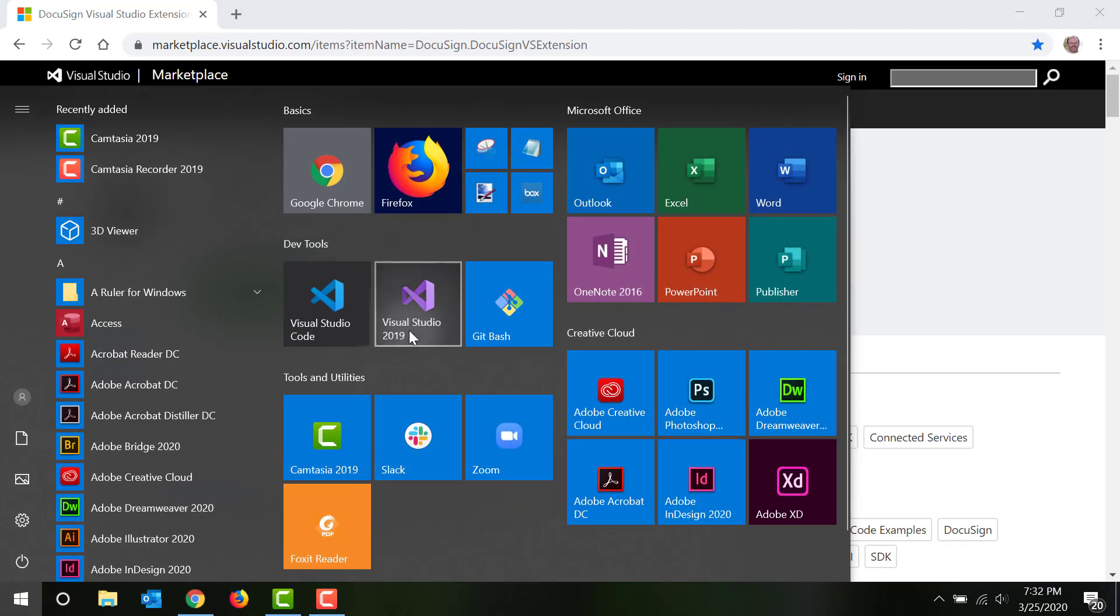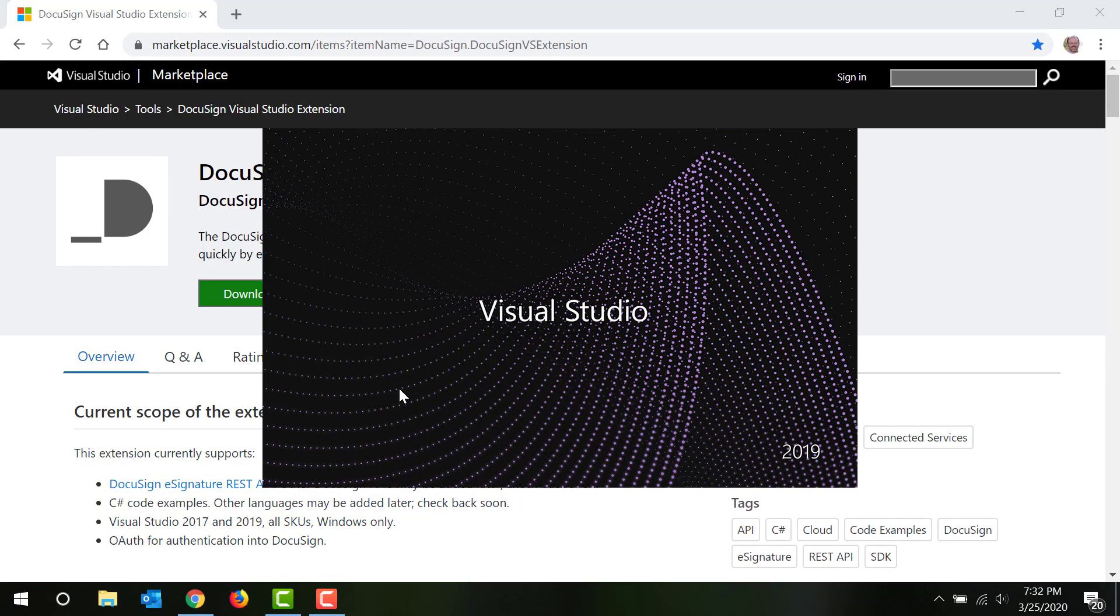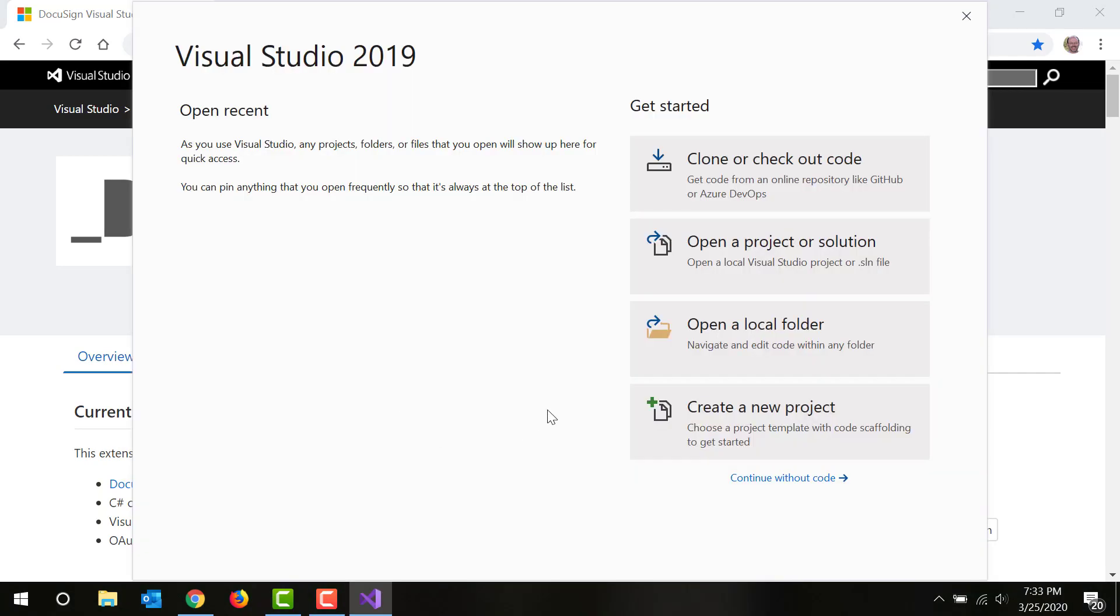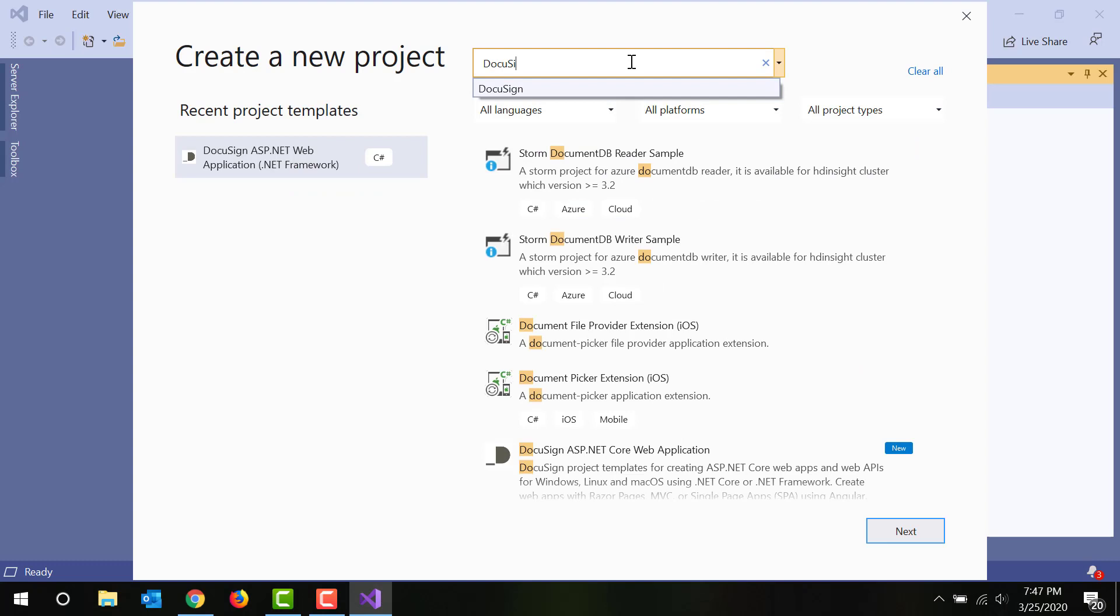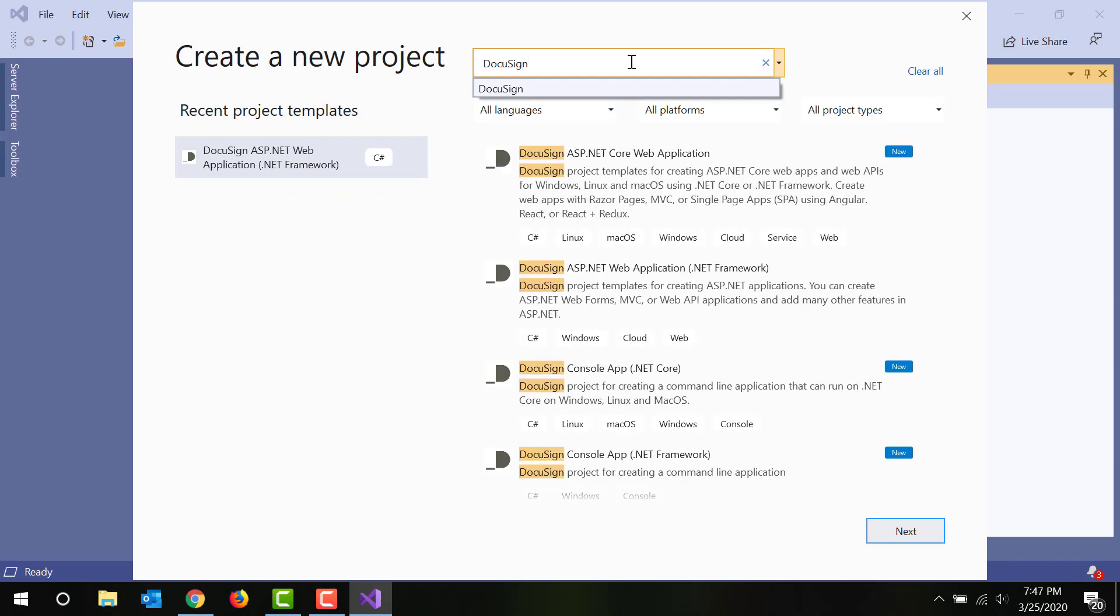Open Visual Studio and create a new project. The new project dialog opens automatically by default. If you don't see it, choose File, New, then Project. Enter DocuSign in the search box. You'll now see four new project types.